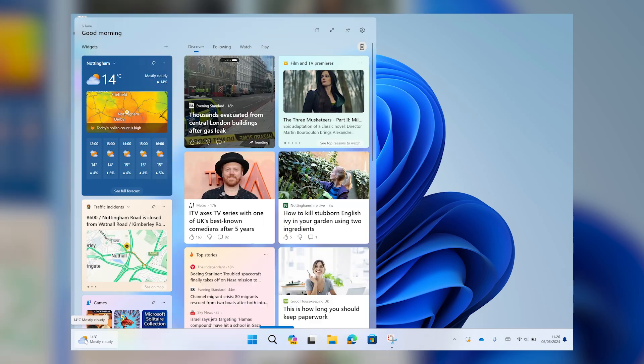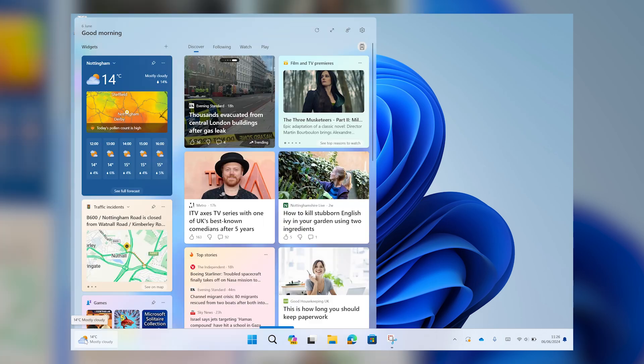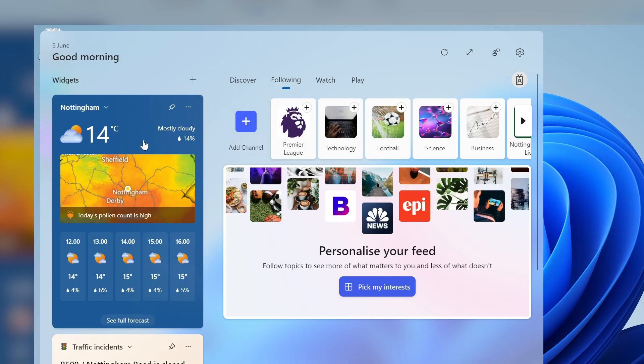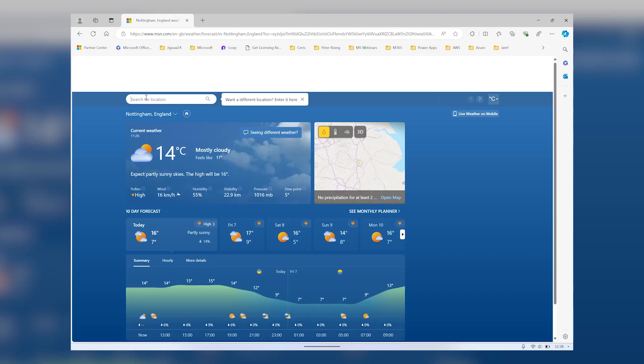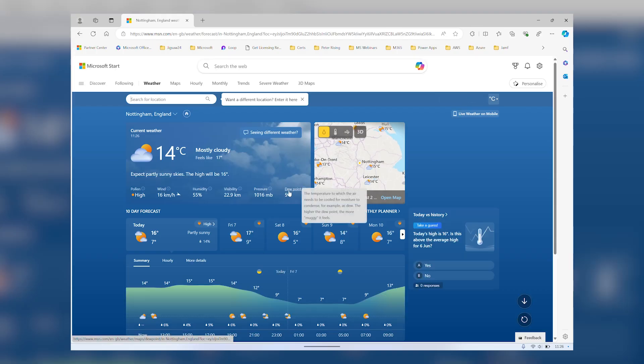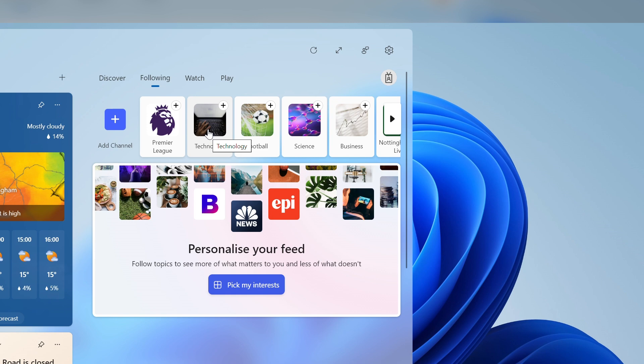Whatever you're working on, integrated widgets provide at-a-glance information on topics of your choice. Whether it's work-related traffic and calendar, or your favourite sports and entertainment, widgets keep you up to speed without taking you out of the task at hand.